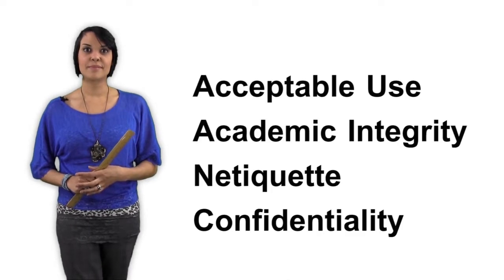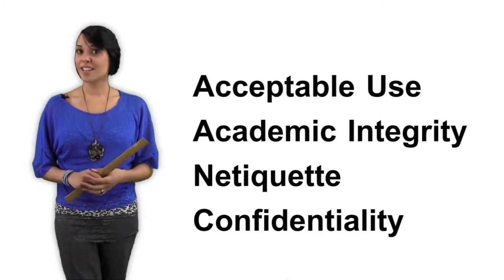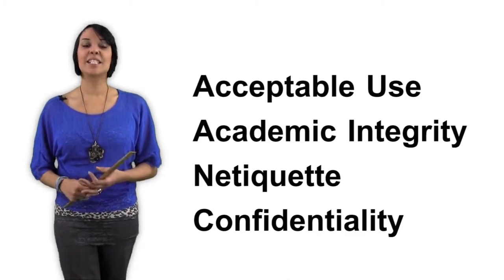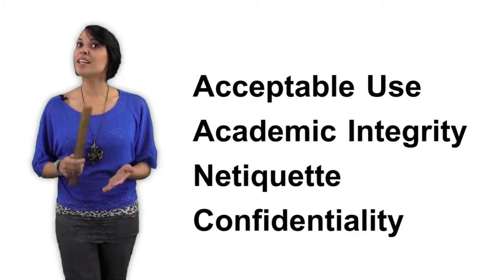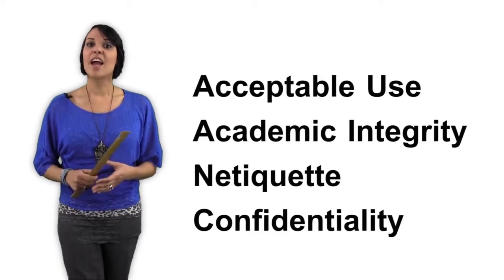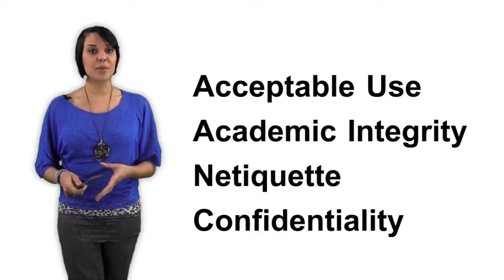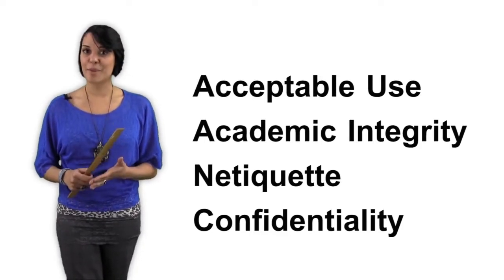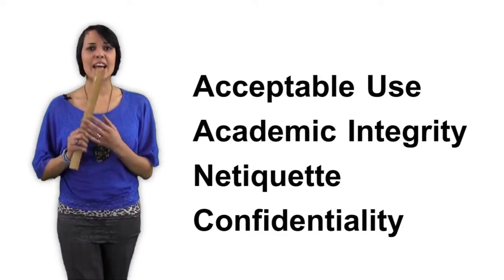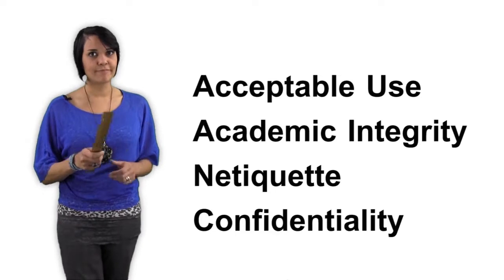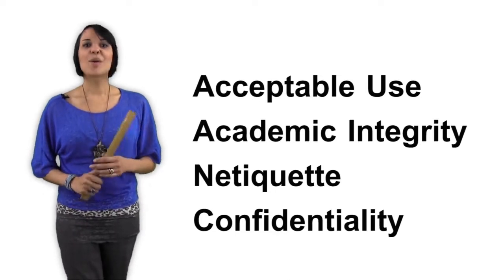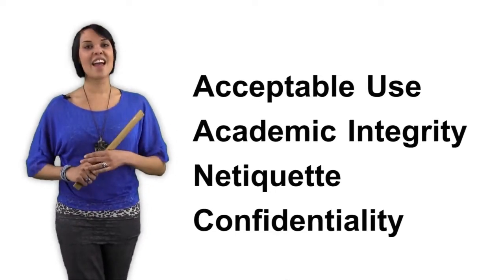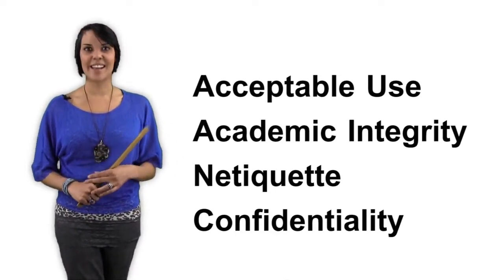So let's review. In this episode, we covered critical information regarding the rules and policies that are an important part of online education. We discussed acceptable use policies, academic integrity, including plagiarism, unauthorized collaboration, and cheating. We also talked about netiquette and confidentiality.